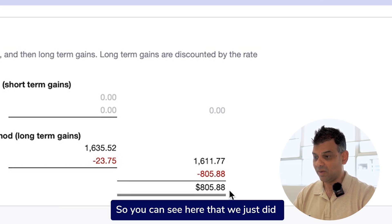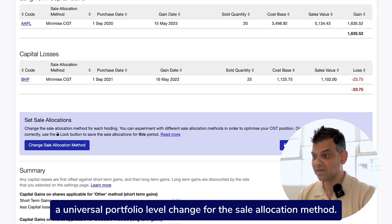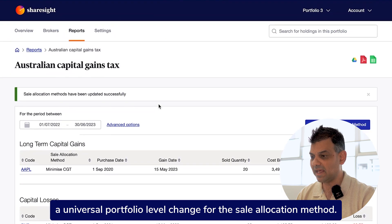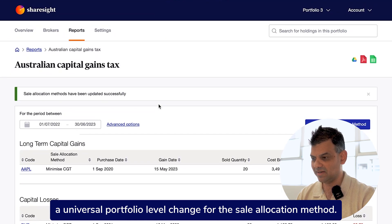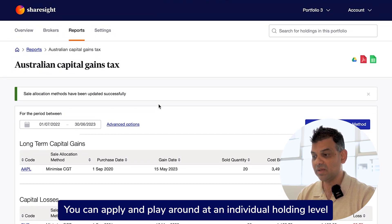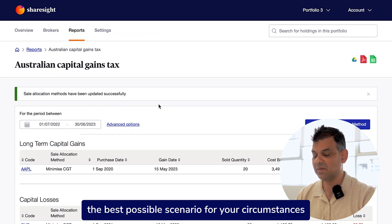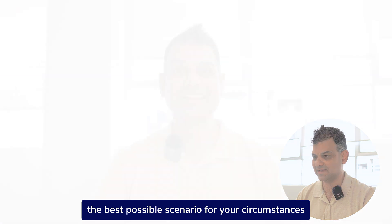So you can see here that we just did a universal portfolio-level change for the sale allocation method. You can apply and play around at an individual holding level and explore the best possible scenario for your circumstances.